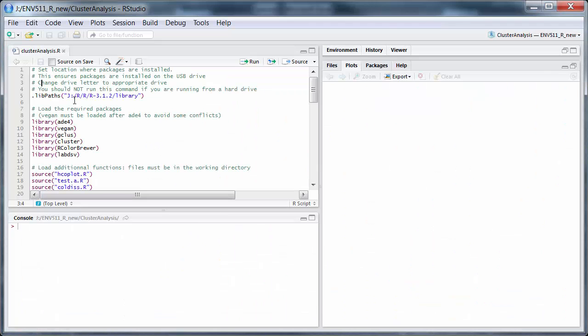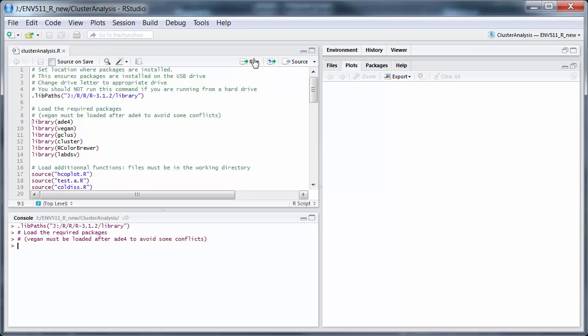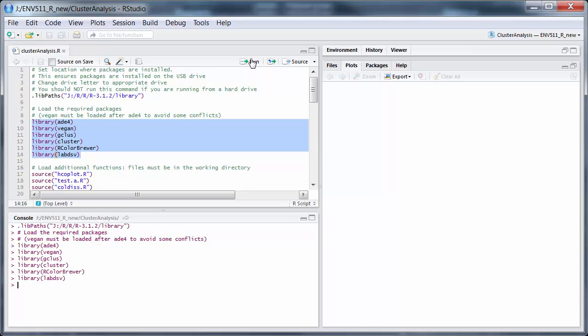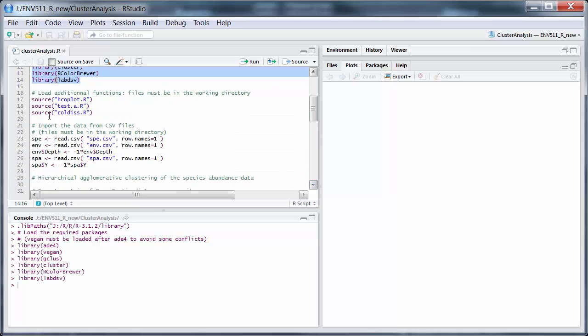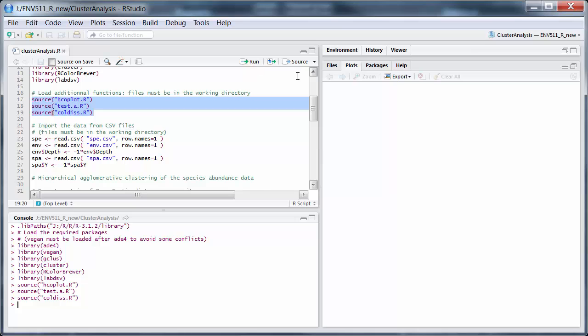Here's the R script. Set the library location where it should be, load in these packages, that will take a little while, and load up the additional functions.